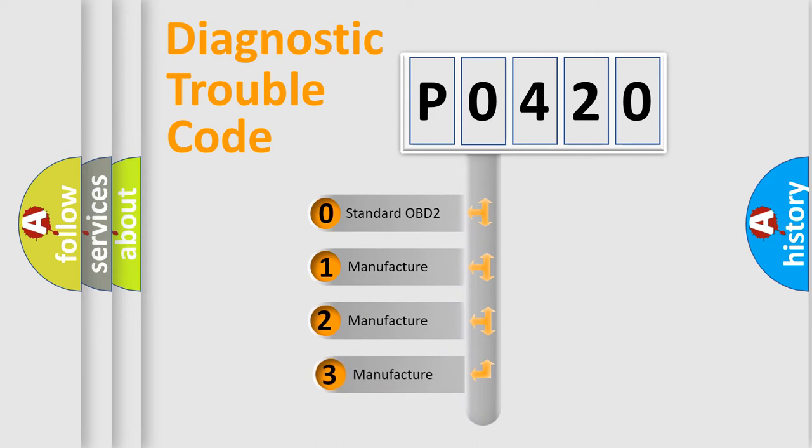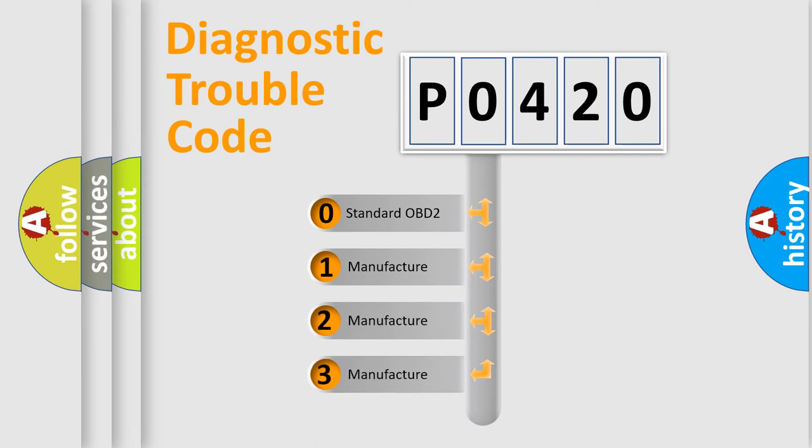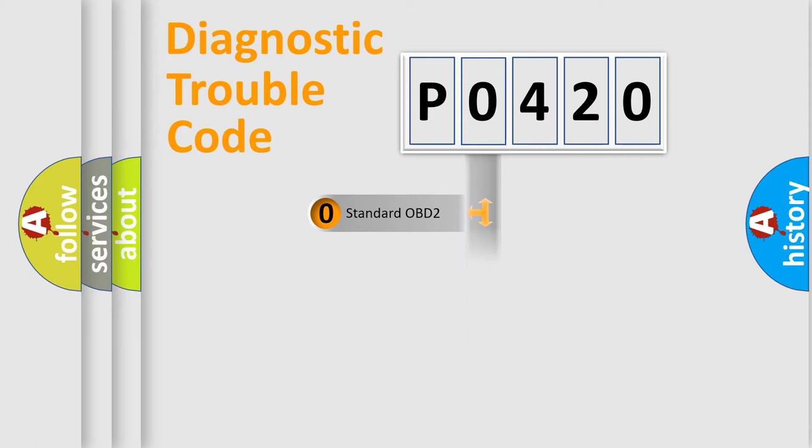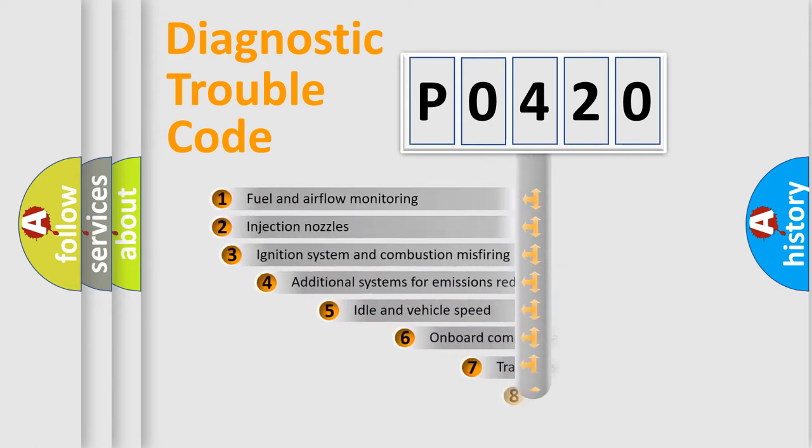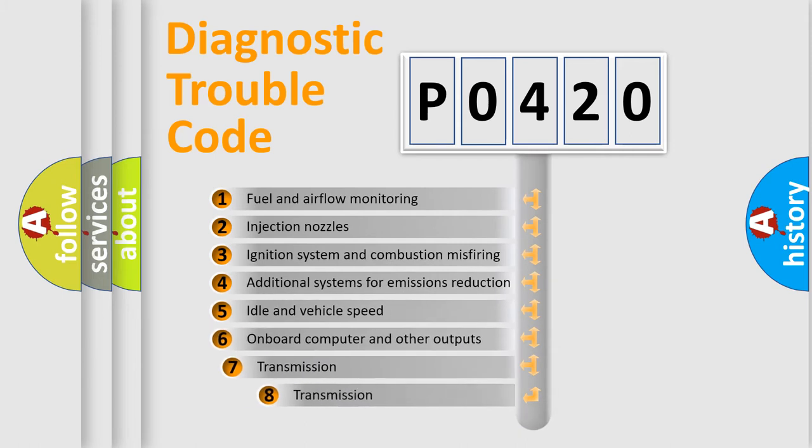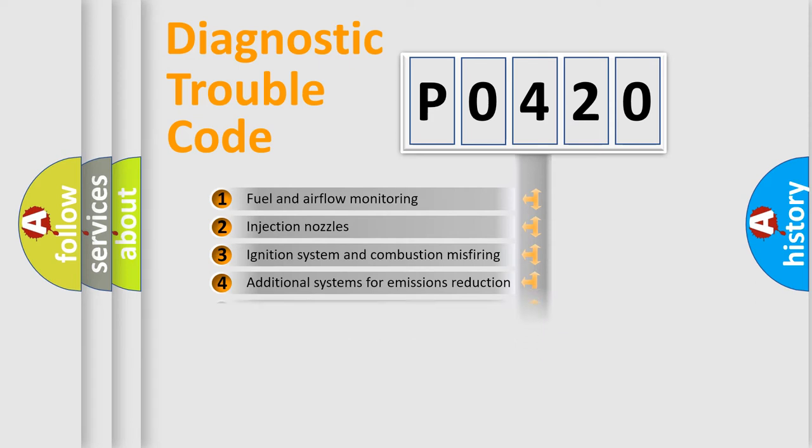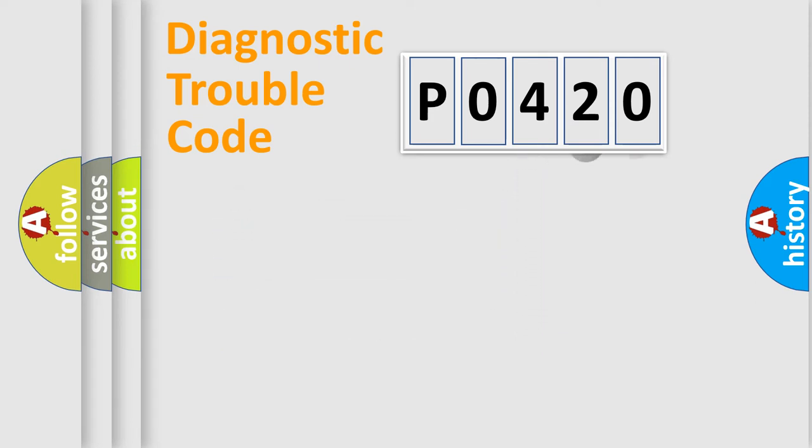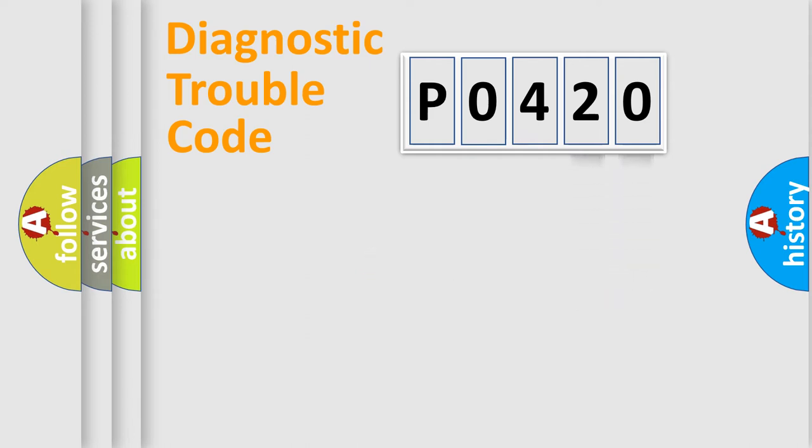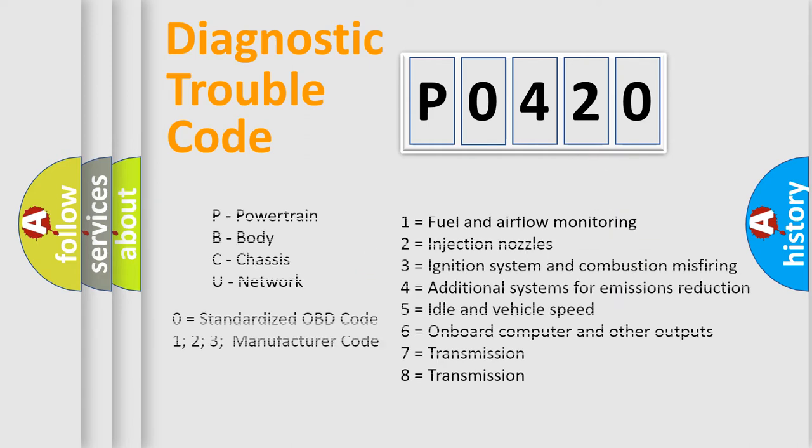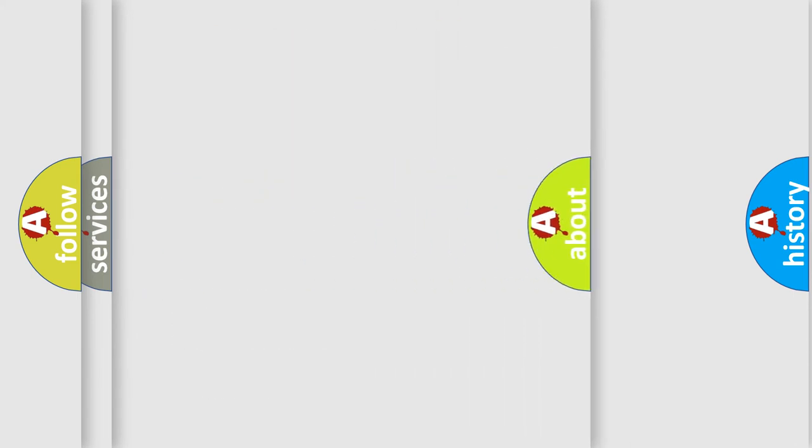If the second character is expressed as zero, it is a standardized error. In the case of numbers 1, 2, 3, it is a manufacturer-specific error. The third character specifies a subset of errors. The distribution shown is valid only for the standardized DTC code. Only the last two characters define the specific fault of the group. Let's not forget that such a division is valid only if the other character code is expressed by the number zero.